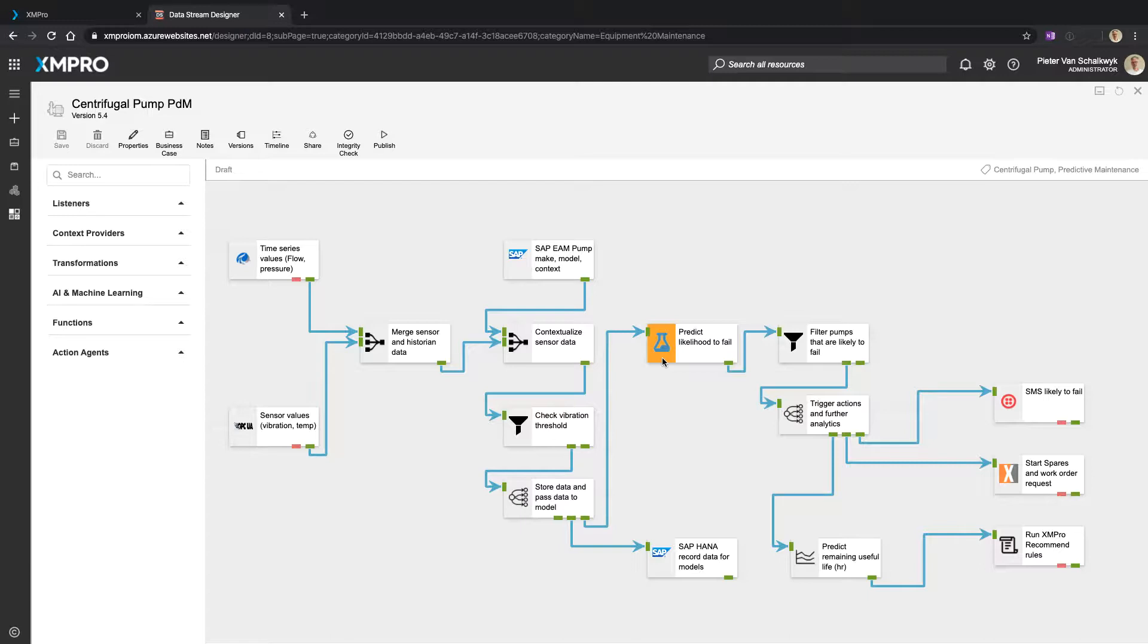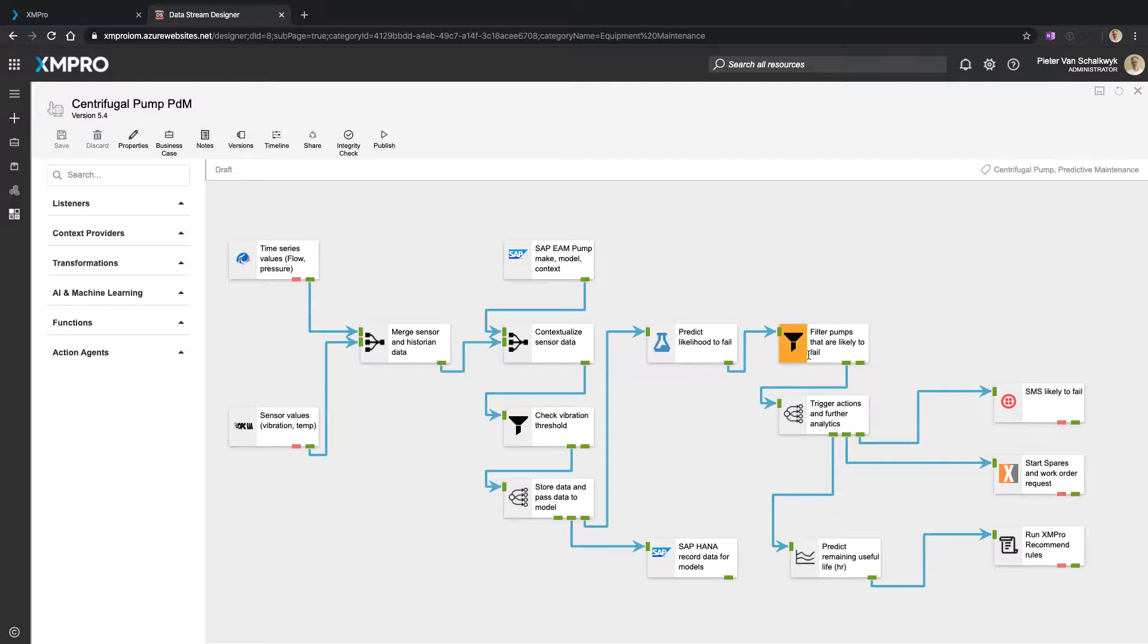And something else that I want. I then want to run a predictive model. In the meantime, I want to store some of the records. And once I know that some of the pumps are likely to fail based on this predictive model, I can then predict the remaining useful life.